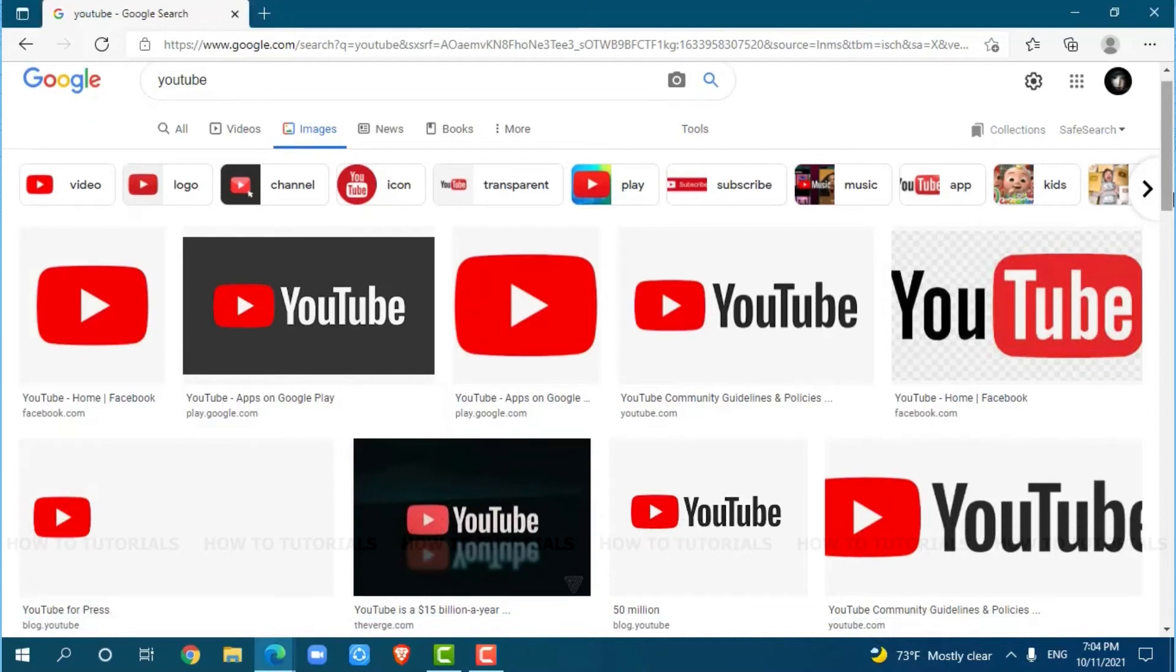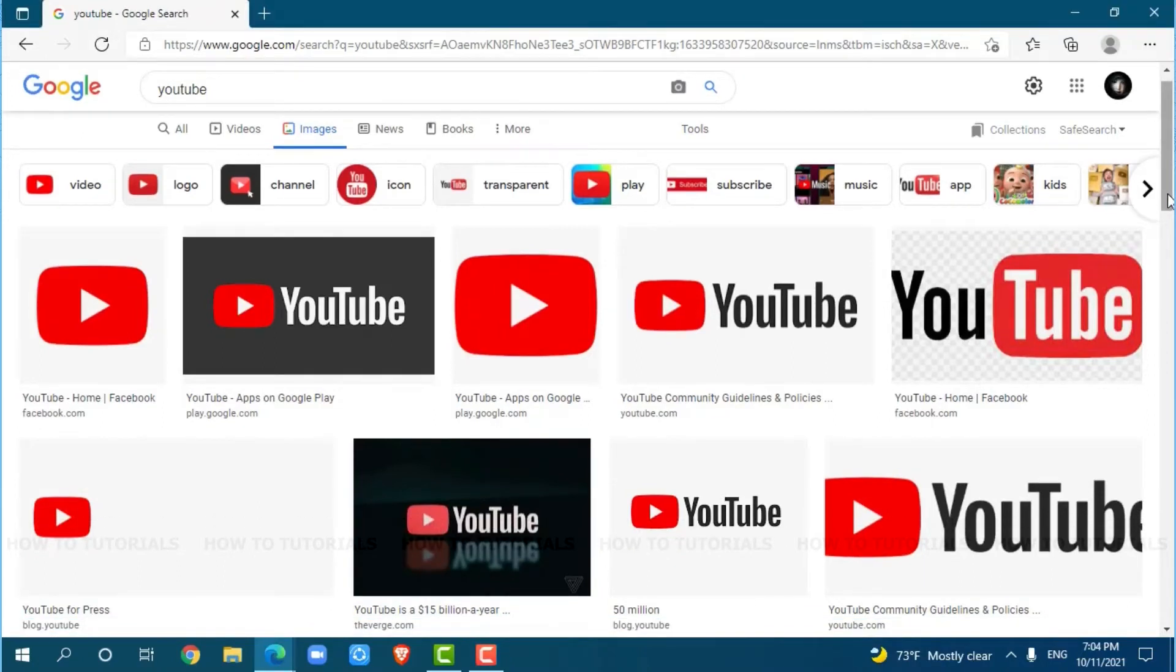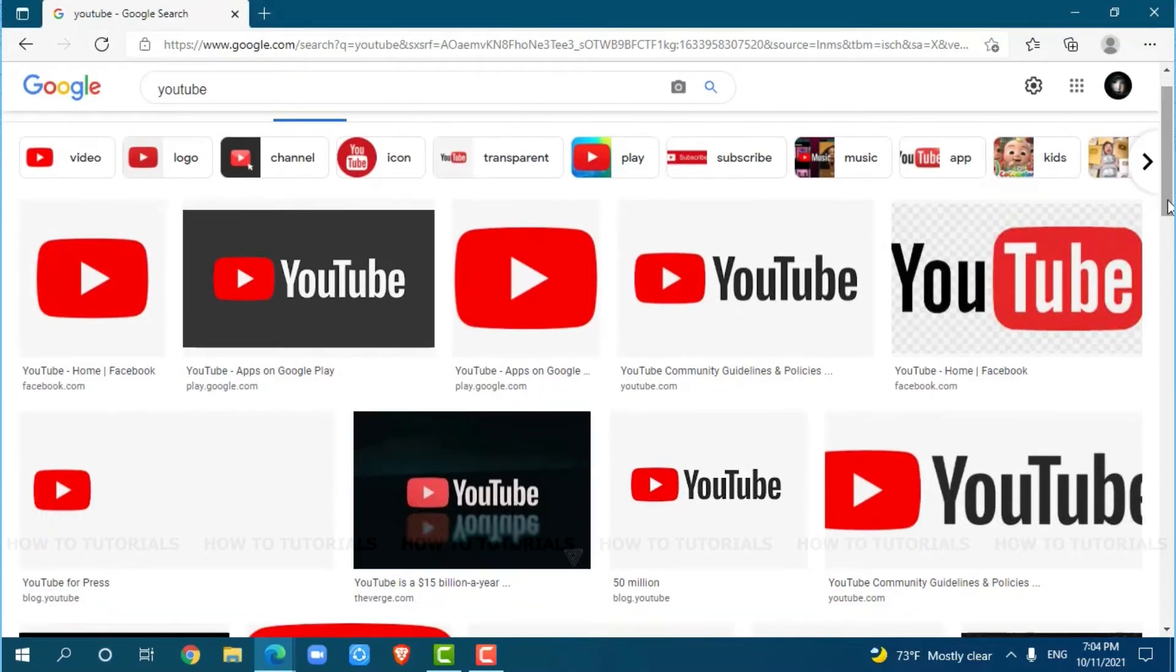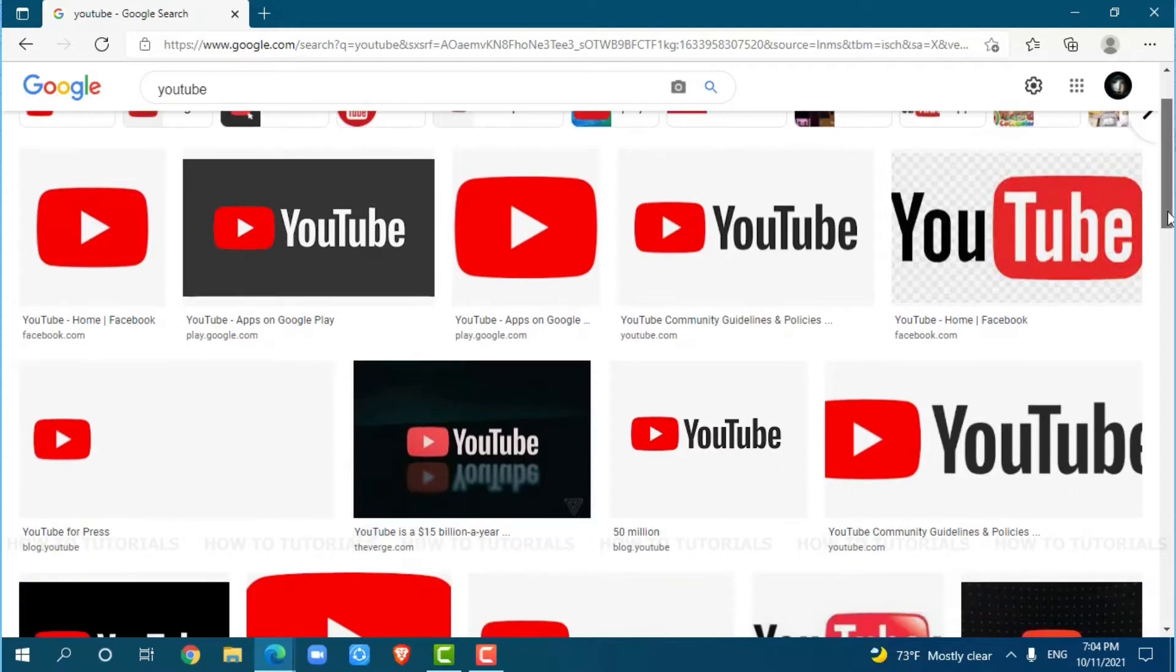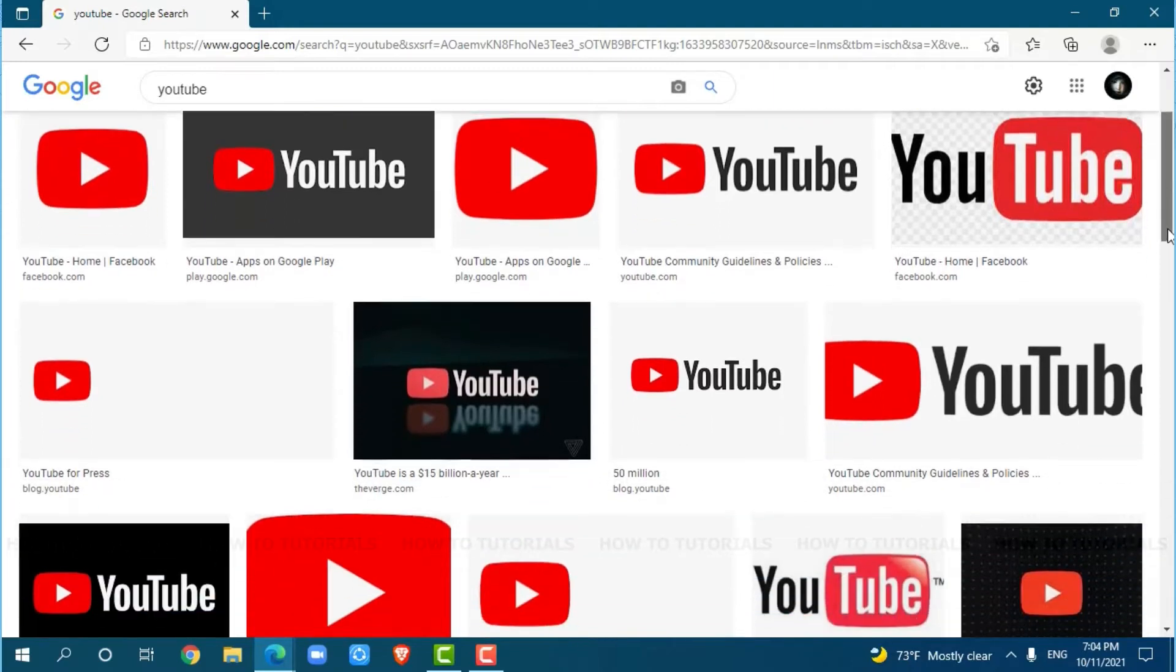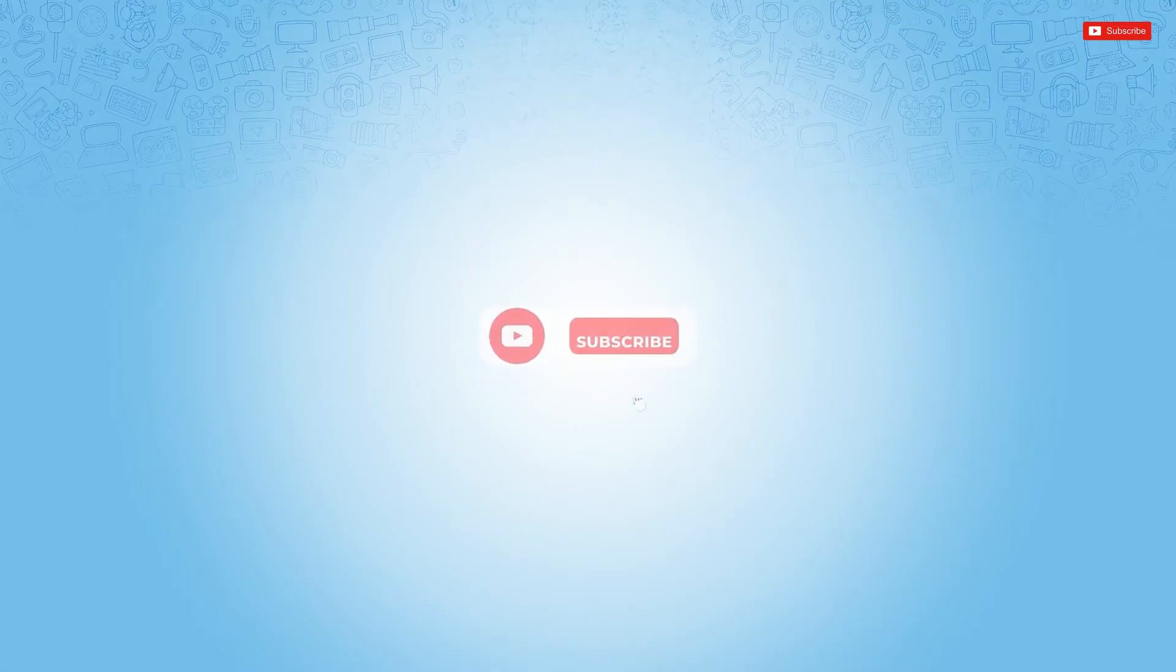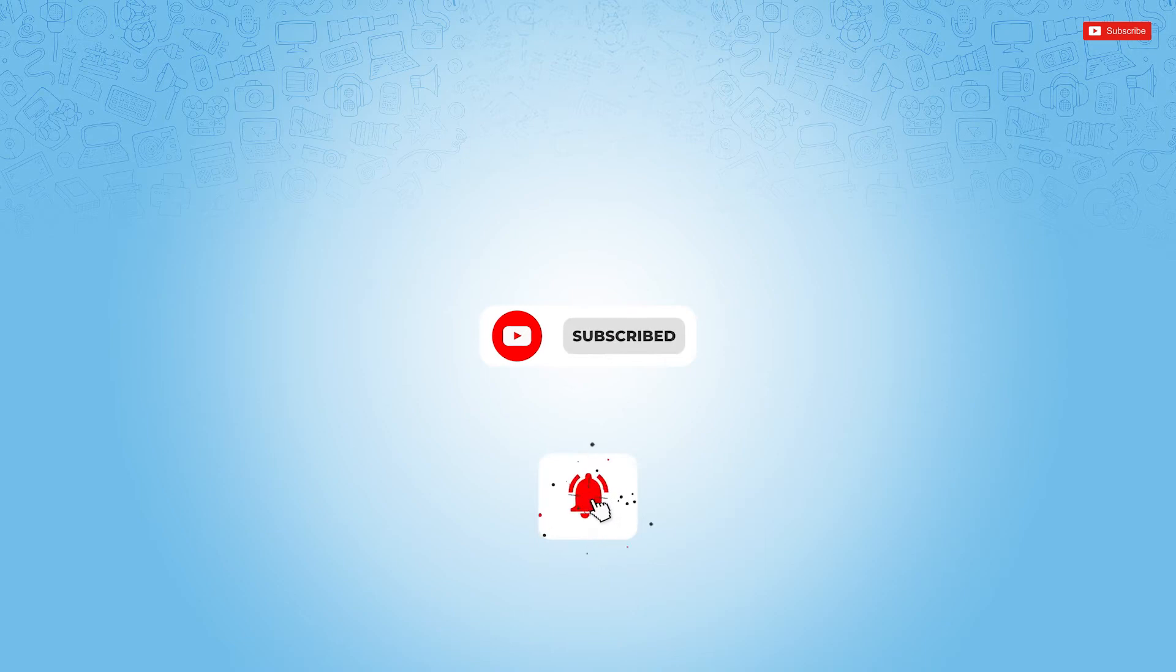Hello everyone, welcome back to a new tutorial video on how to block YouTube channels. Before starting this video, please make sure to subscribe and press the notification bell icon to get updated.